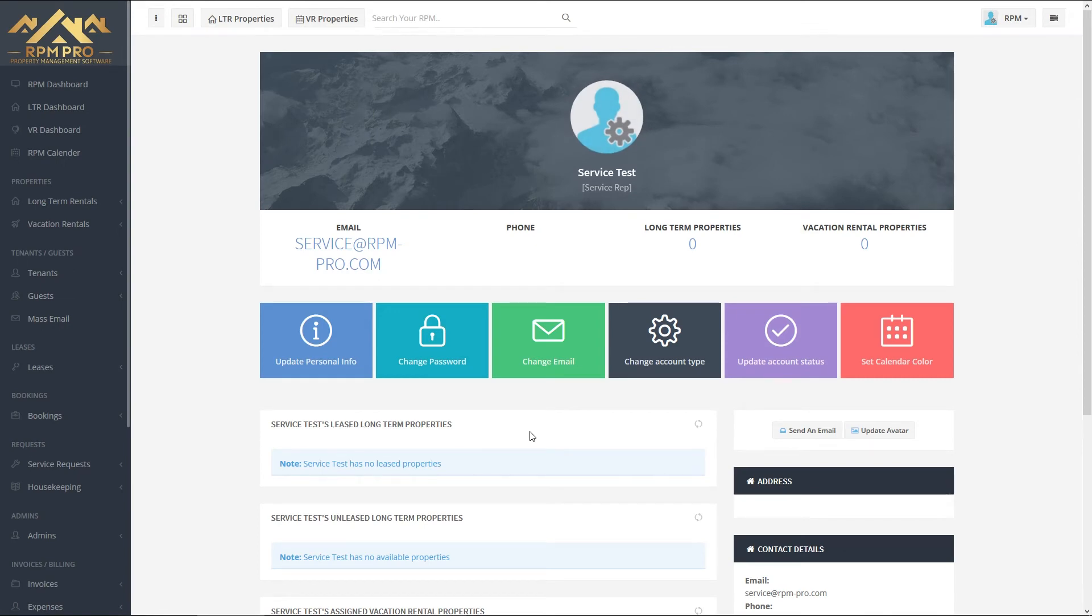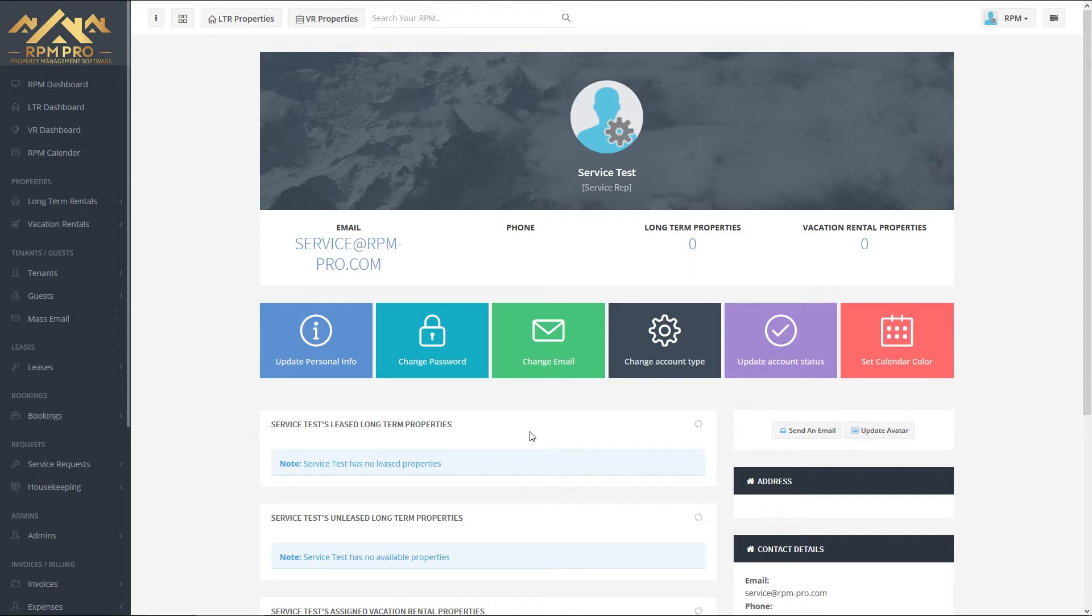Service at rpmpro.com is now a valid account to log into the RPM Pro system, so that this service technician can log in, see and keep track of all of his or her maintenance reports and keep everything up to date.